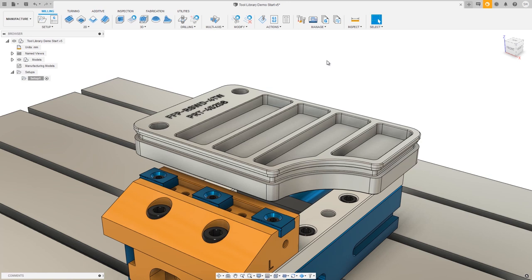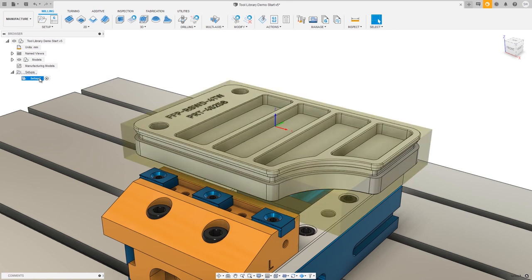As you can see we've got our part all ready to go. I've already created my setup — we're just using block stock and I've chosen to put the work offset at the top middle of the component.